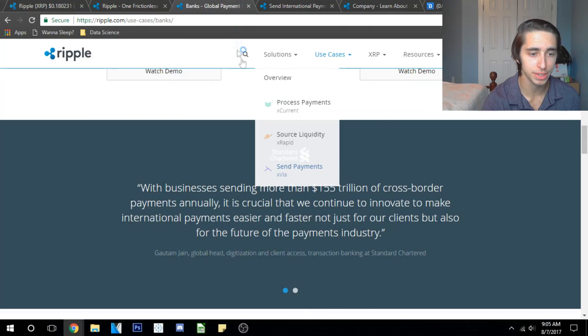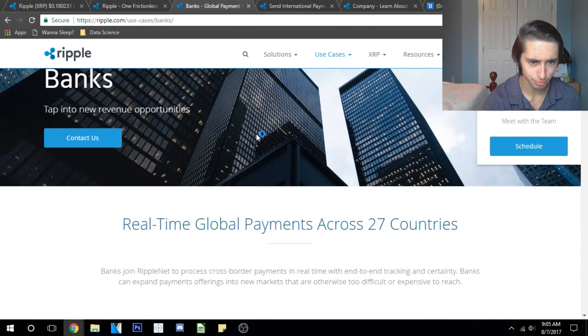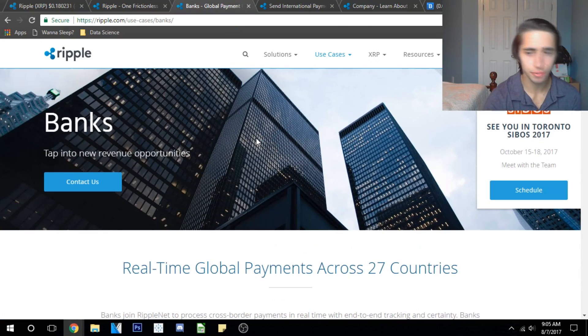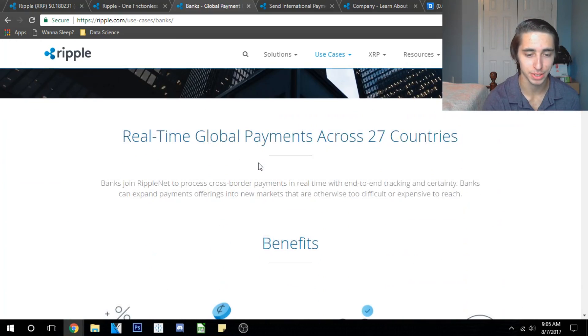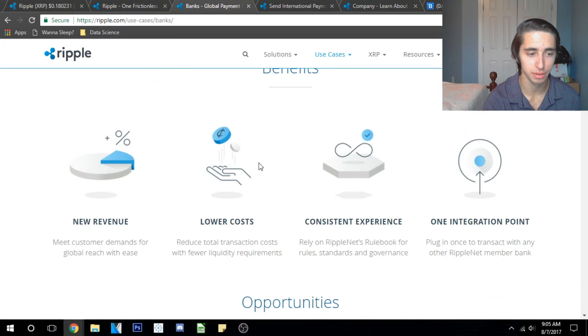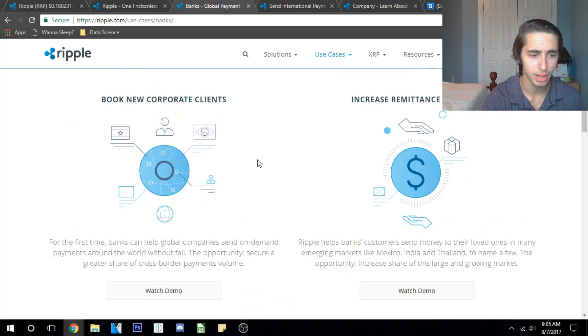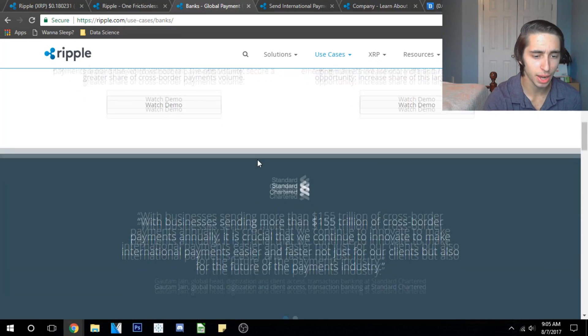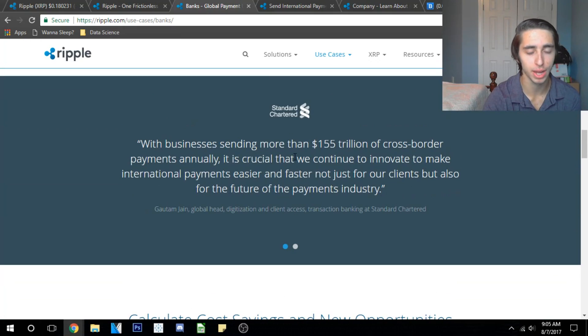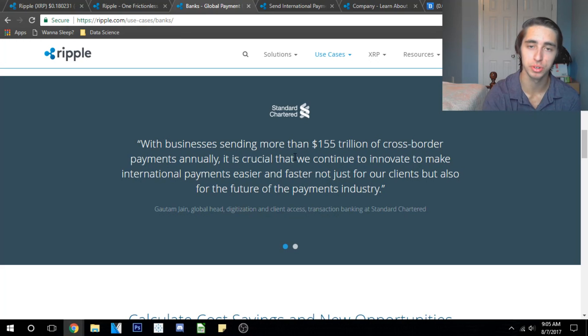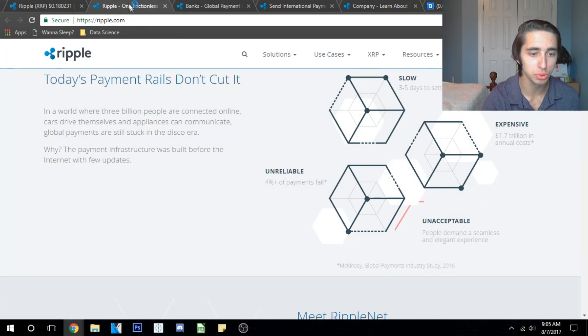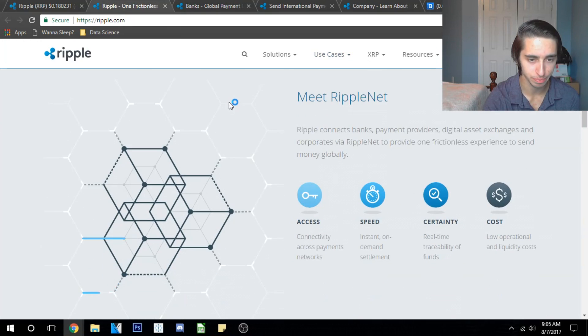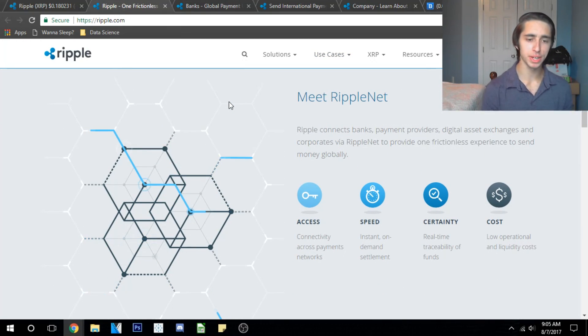Let's look at Ripple's first technology to fix this. The first target market they're trying to fix is for banks and this whole transaction market, and I think that it's immensely powerful, seeing as we have 155 trillion dollars in cross-border transactions annually. They've got a really cool system for this and this is what's known as RippleNet.